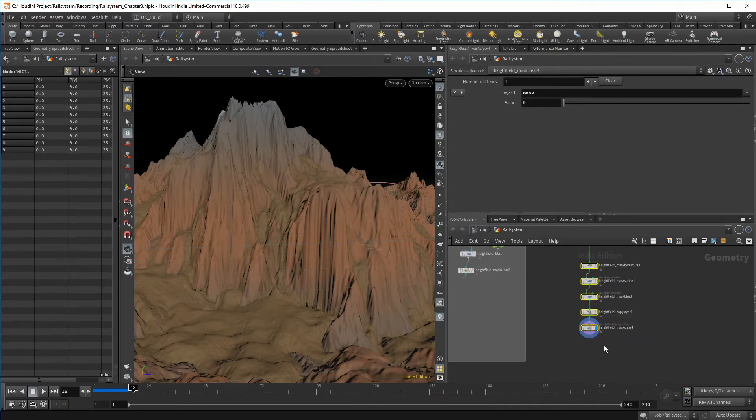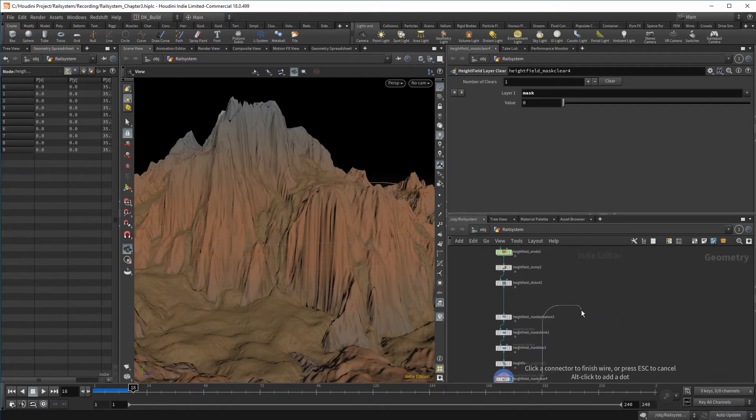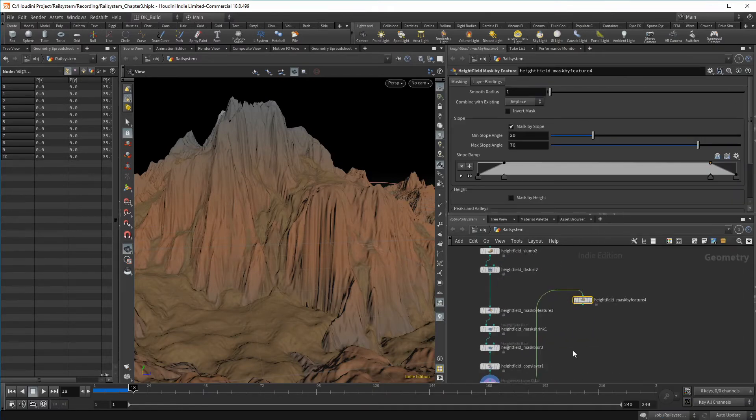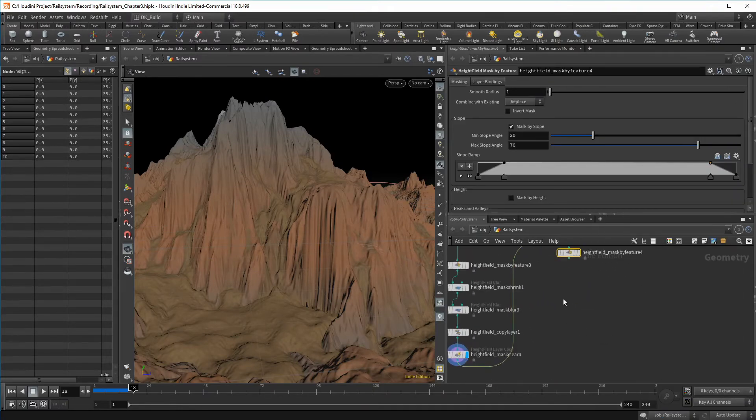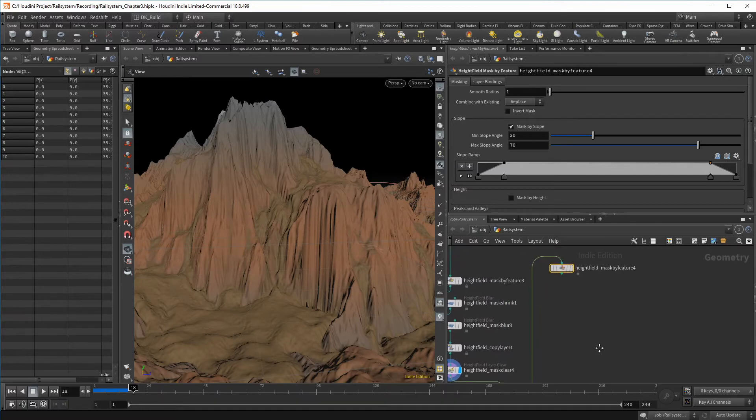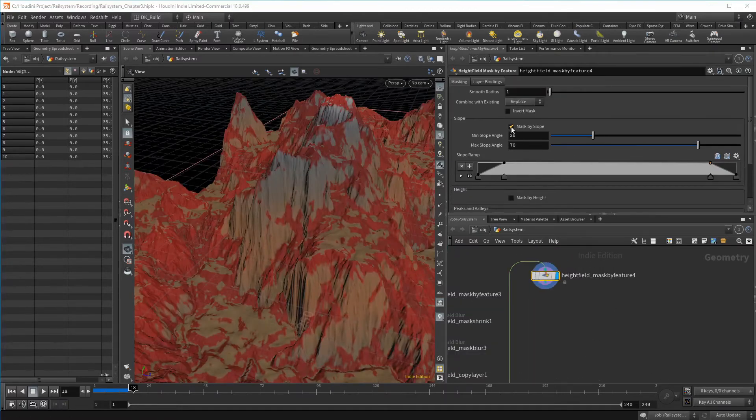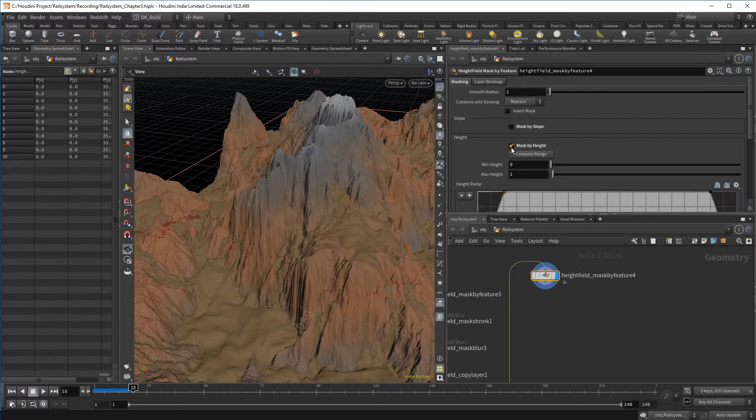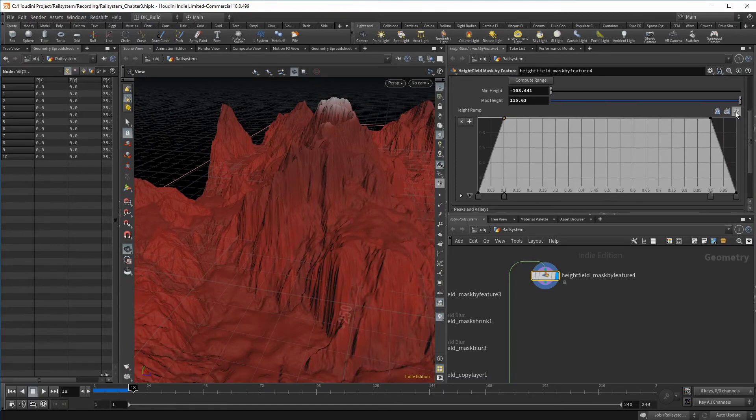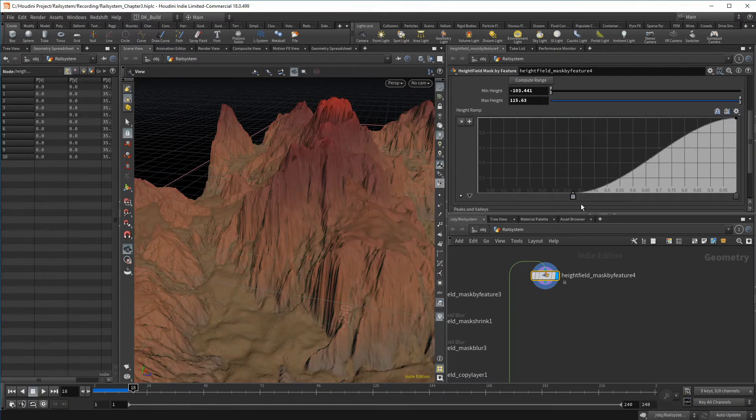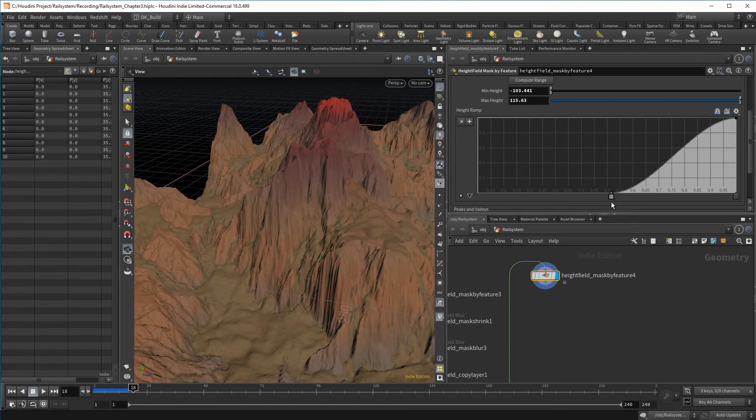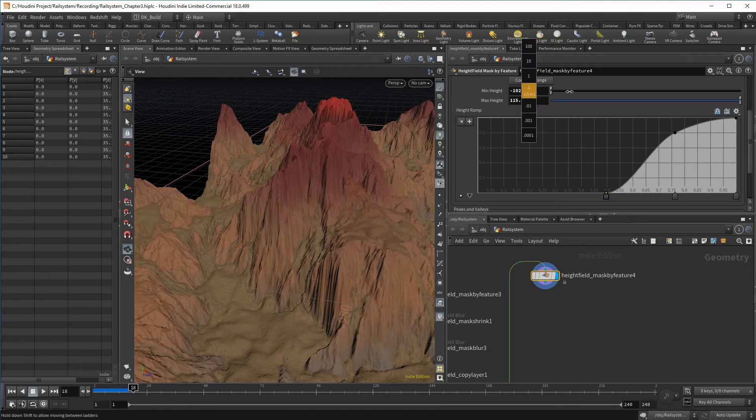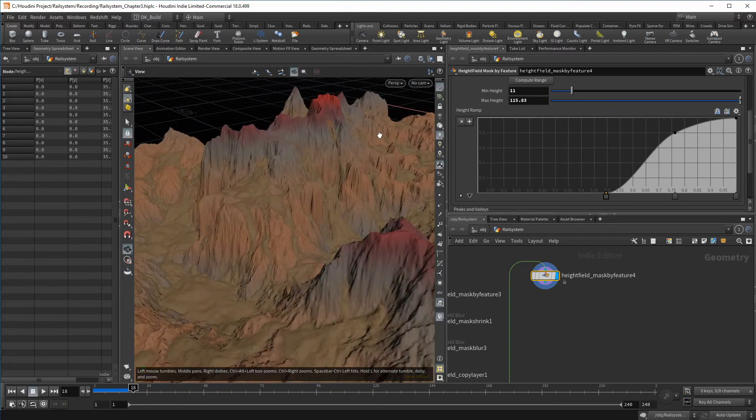With the next map, I want to grab the peaks of the mountains. Again, we start with a mask by feature and switch over to mask by height. I just want to select the top. The smooth preset would be a good start. We just need to push the ramp a bit to the side to limit its range. For finer adjustments, we can use the min height slider.